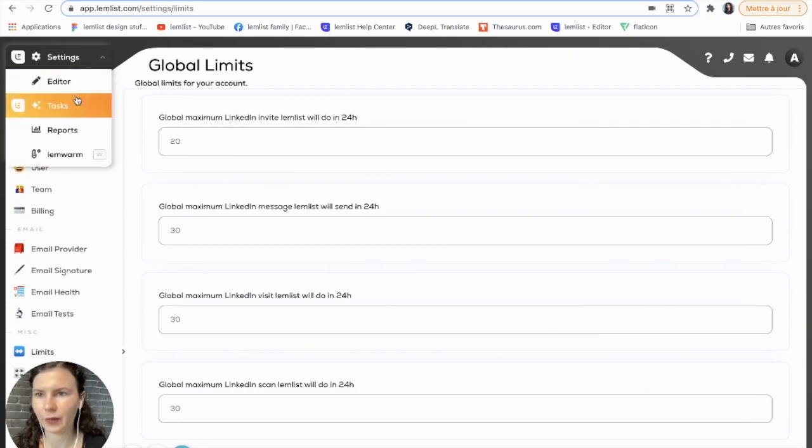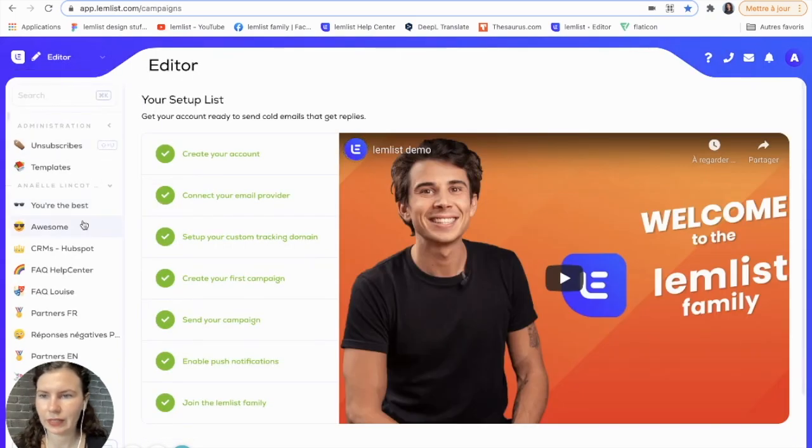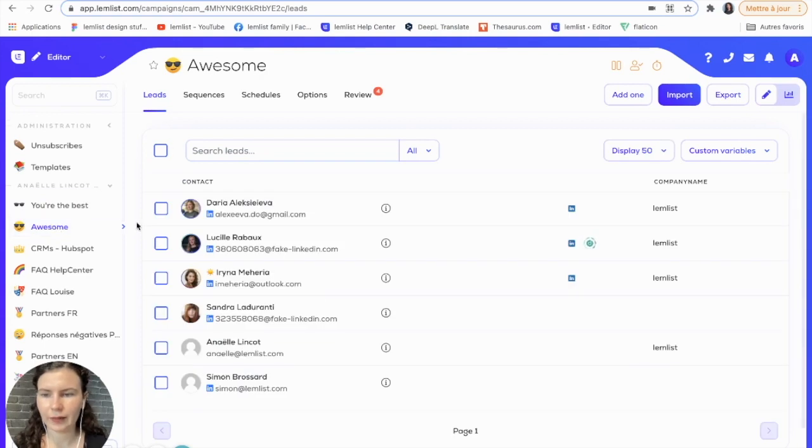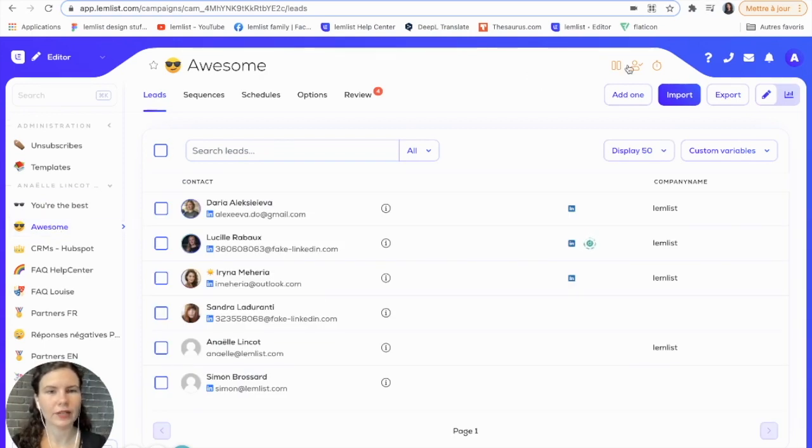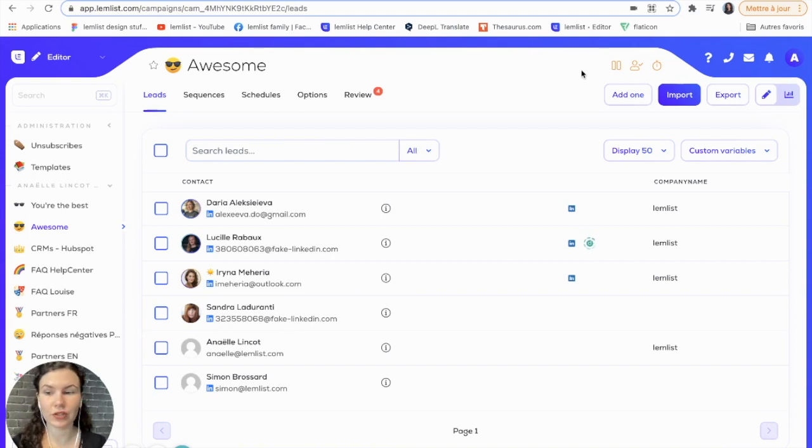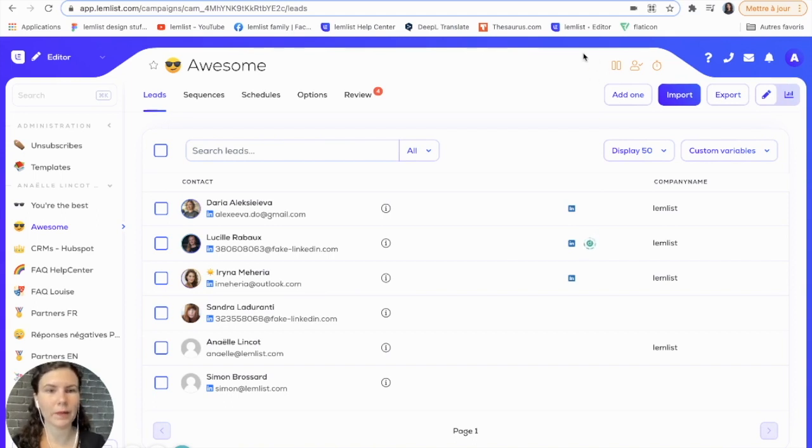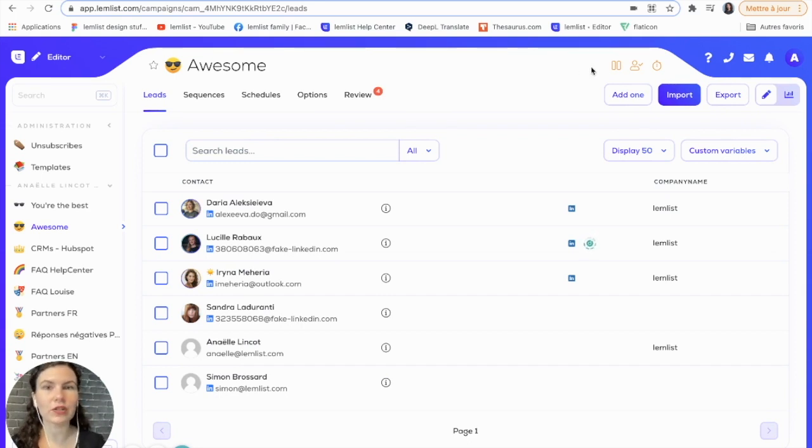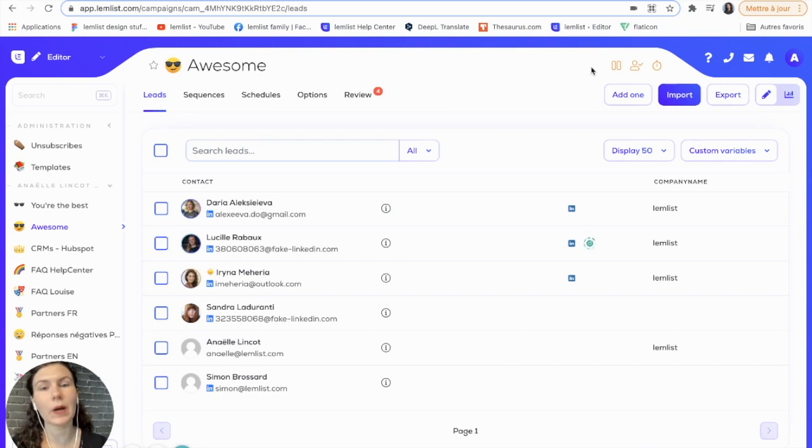Now when I go back into my campaign, you'll be able to see if you've reached your LinkedIn limit because there will be a little pop-up here. It will be a little orange LinkedIn icon that has told you that you've reached your LinkedIn scan limit, so this will just pause your scans for the day and it will restart them tomorrow.